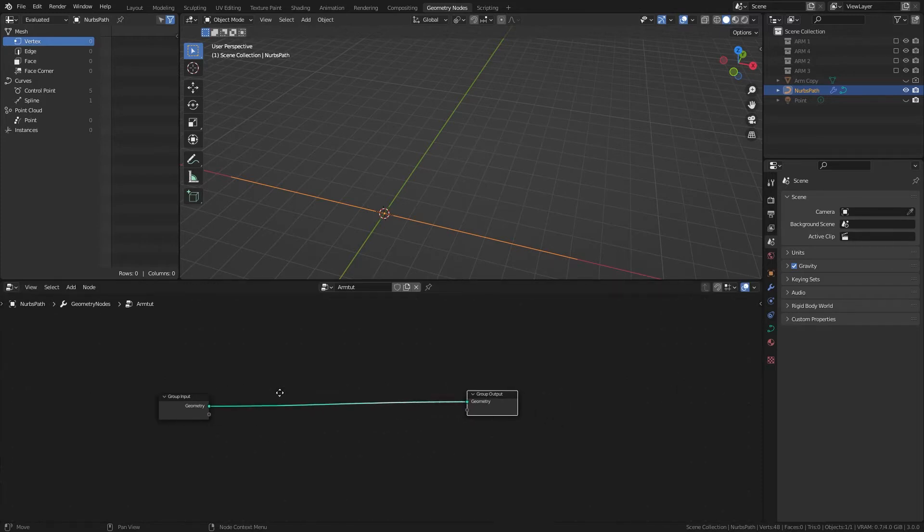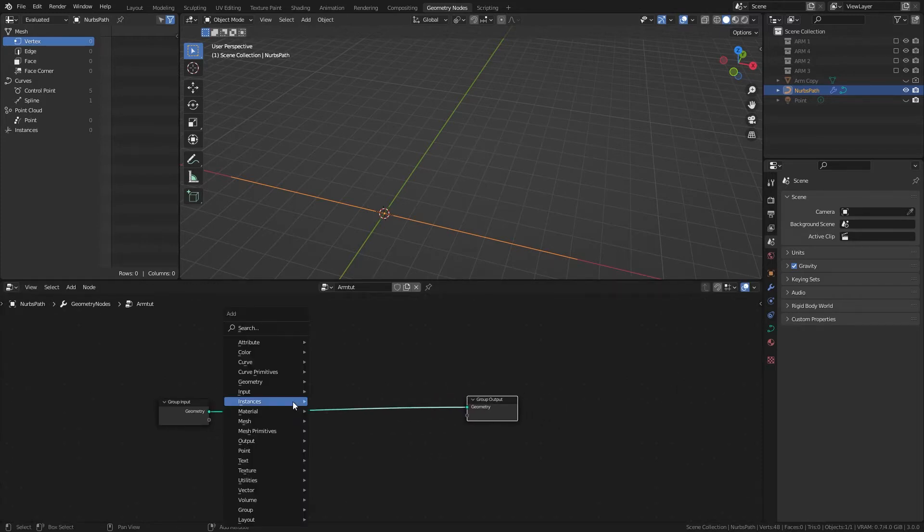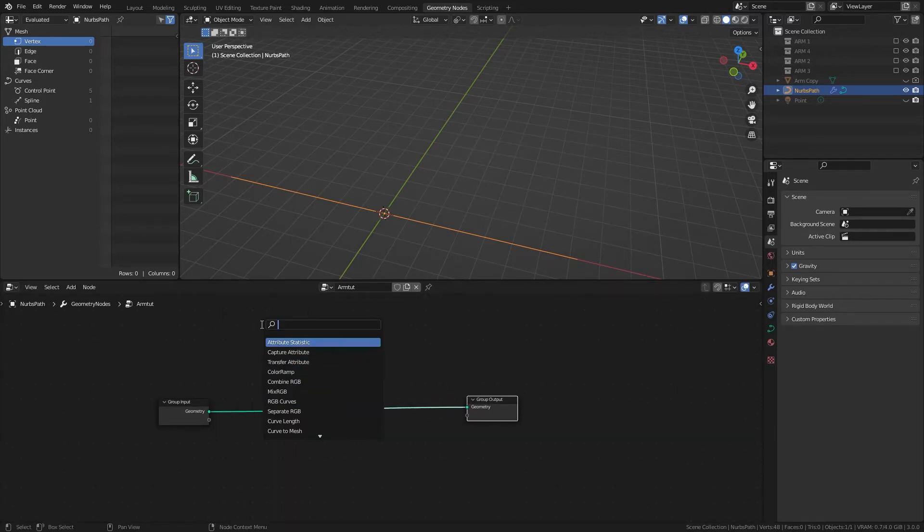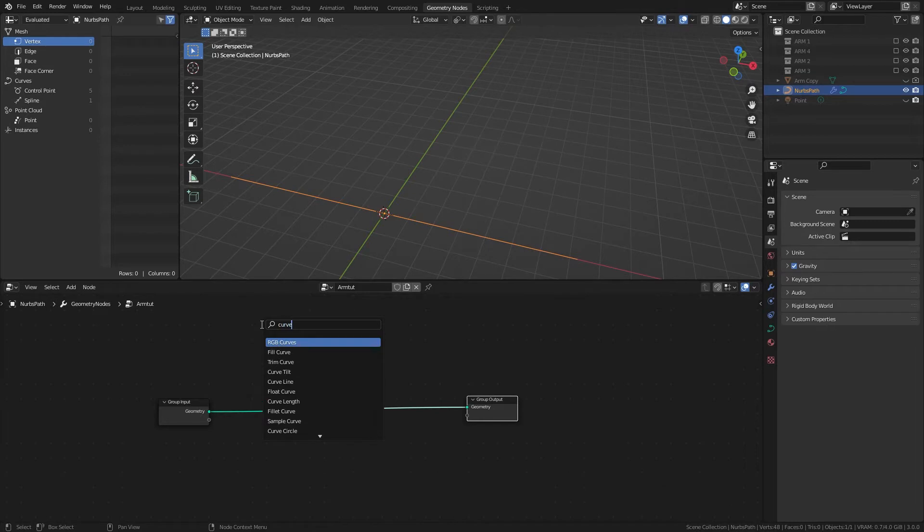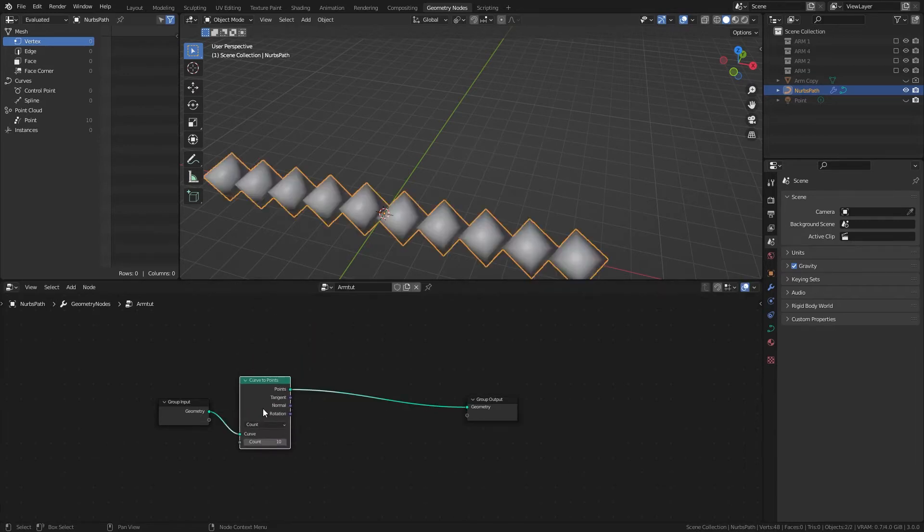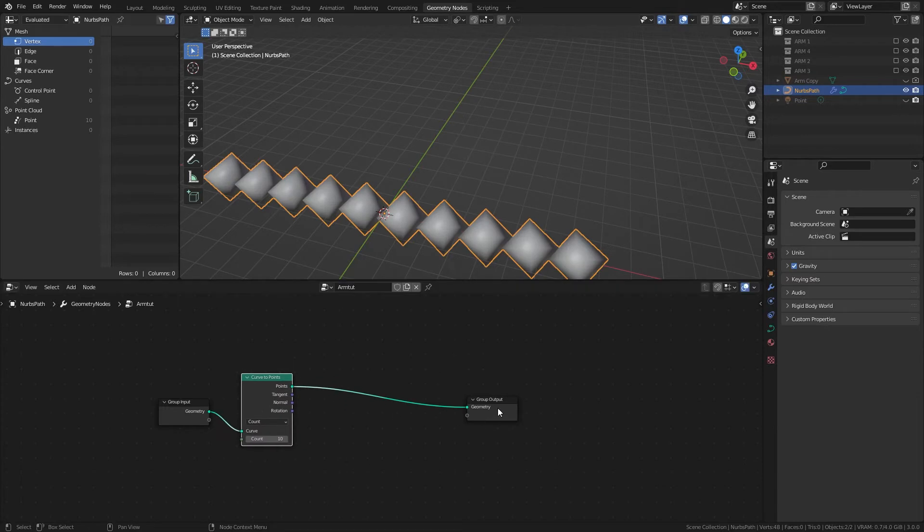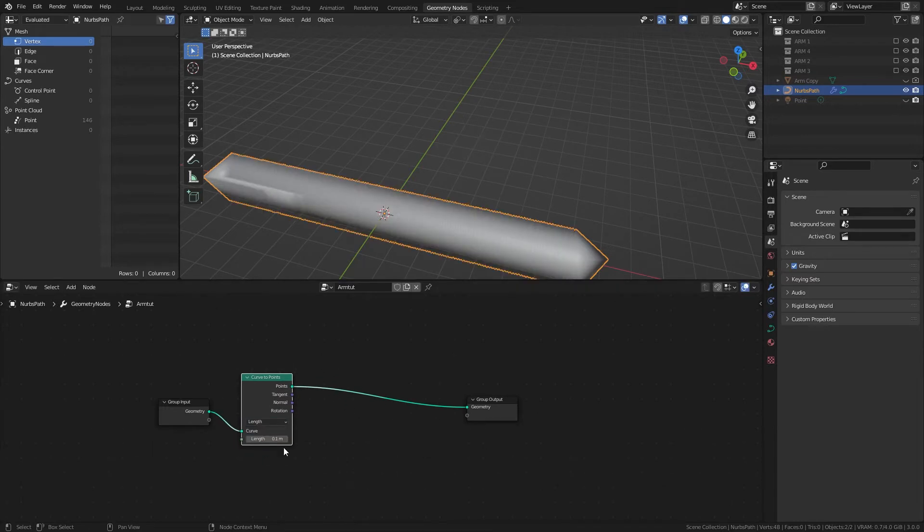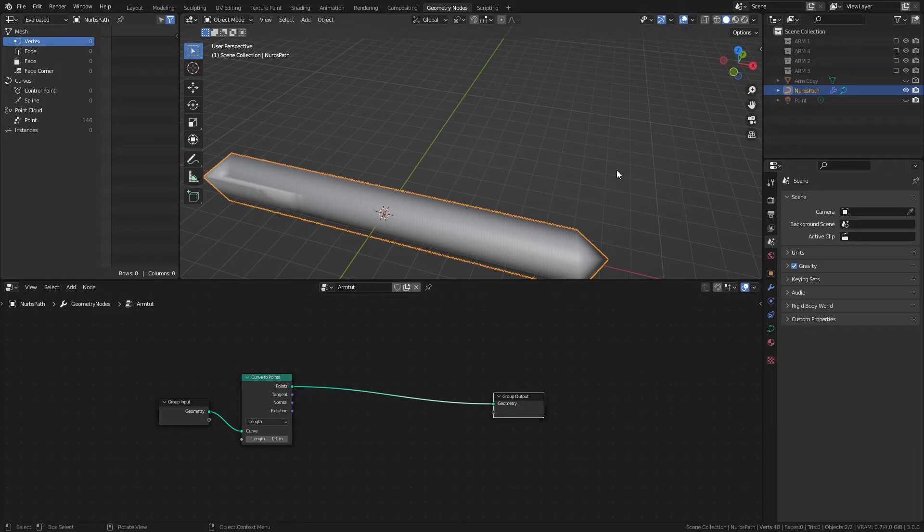And to start off, we're going to turn this curve to points, and we'll change this to length. This, we'll adjust later.